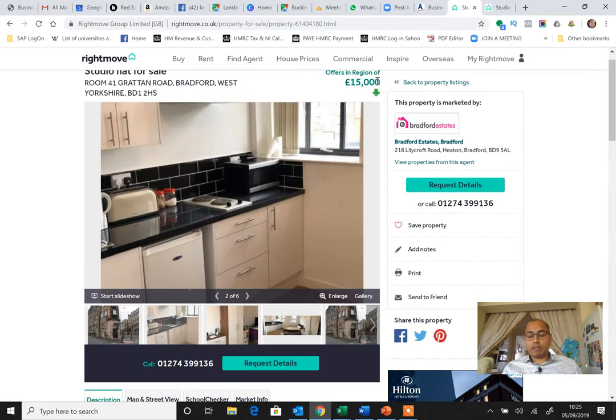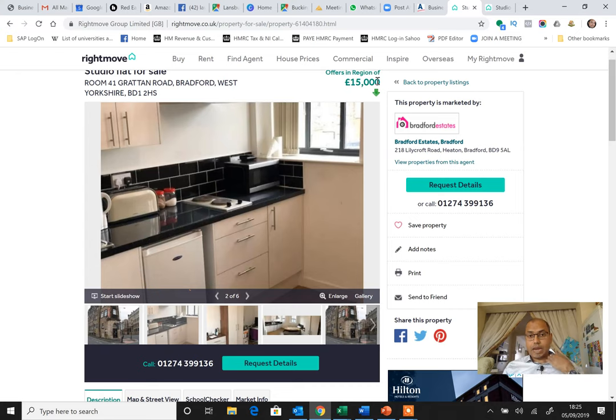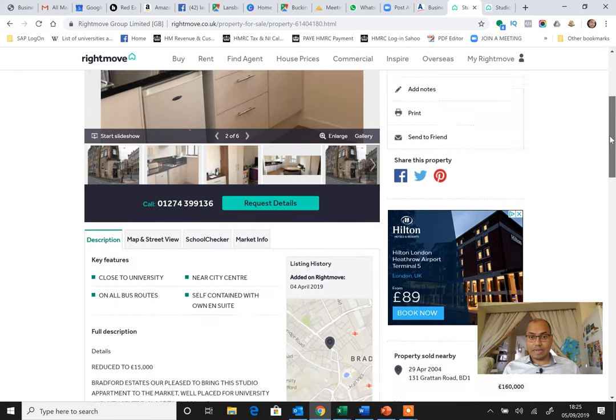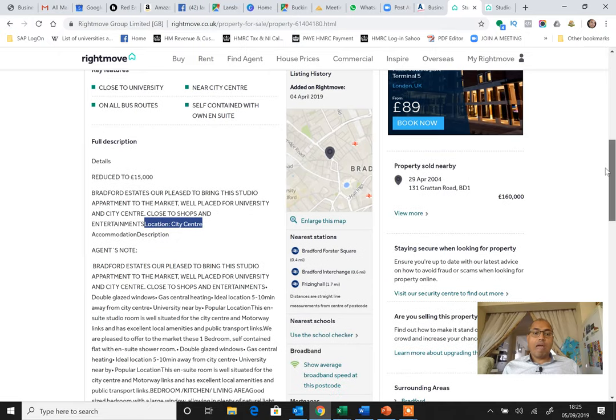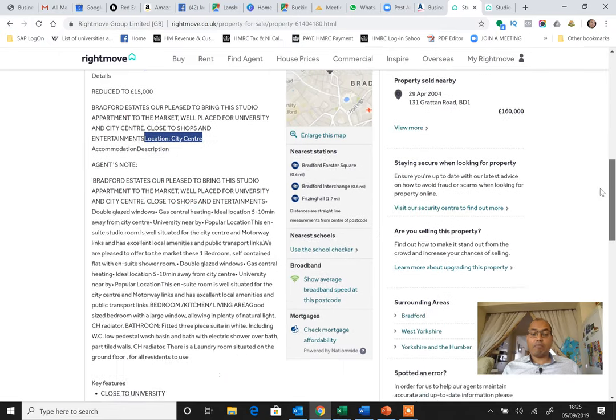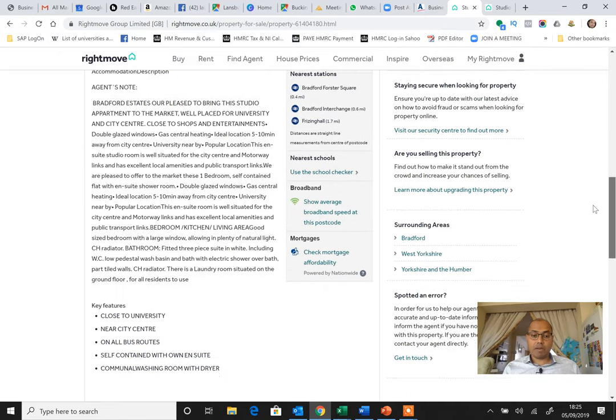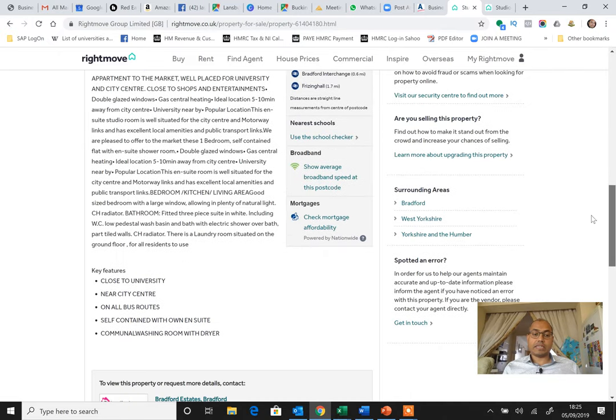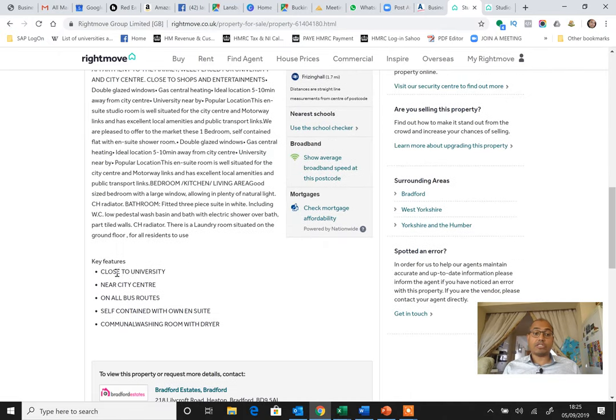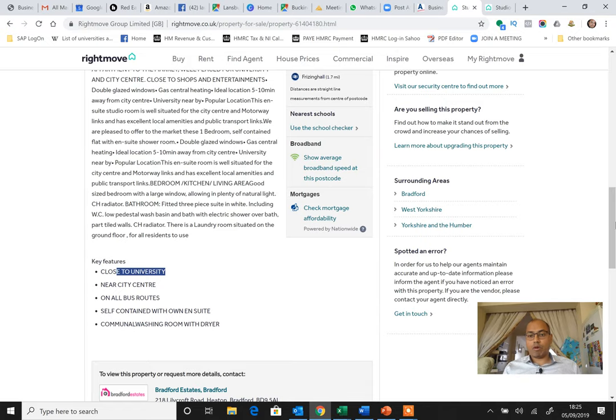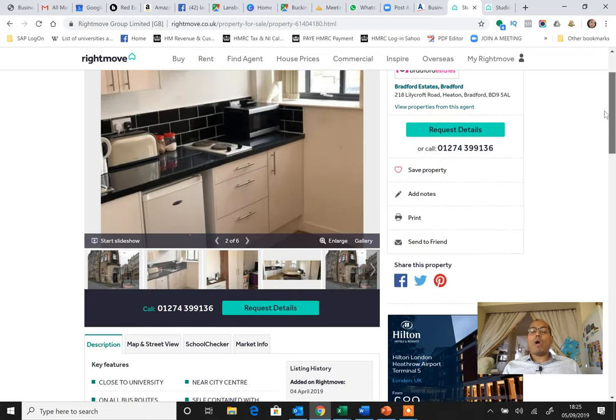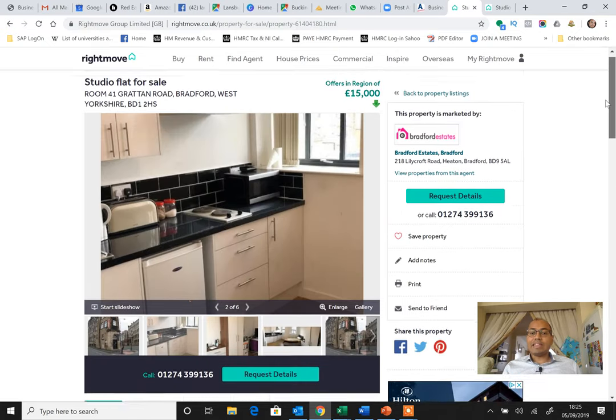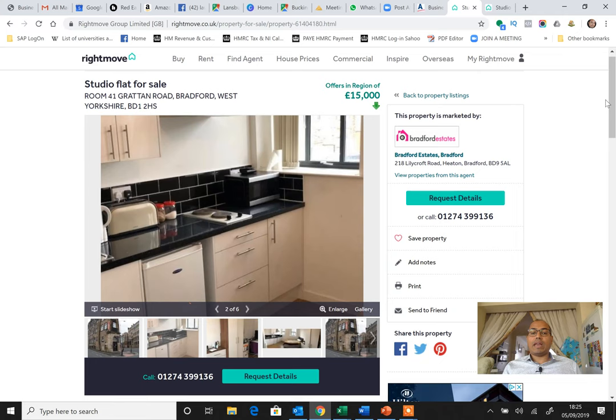And this is right in the city center. Now this is the investment of £15,000. Now let's talk about the return, what you'll be getting. Now this property has been let out, that means there is already a tenant in that house and that tenant is paying £300. I called this estate agent and found that out. It is close to the university in city center, fantastic property.